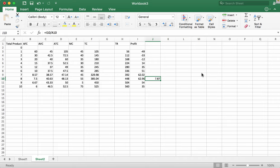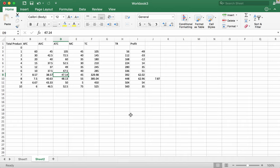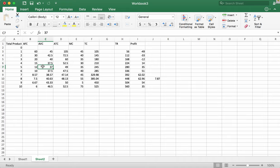Now we are going to repeat this analysis with a price of $41. The zero profit point is where the average total cost is at its minimum, which is $47.14. Because $41 is below the zero profit point, we need to know if it's above the shutdown point to determine if the firm will produce. The shutdown point is where the average variable cost equals the marginal cost, or the minimum of the average variable cost, which is $37. Since $41 is above the shutdown point, the firm will produce.